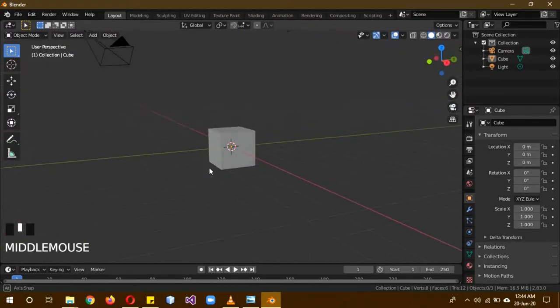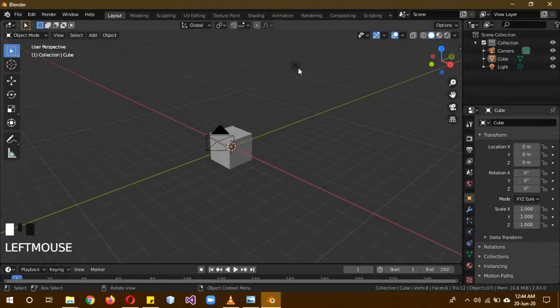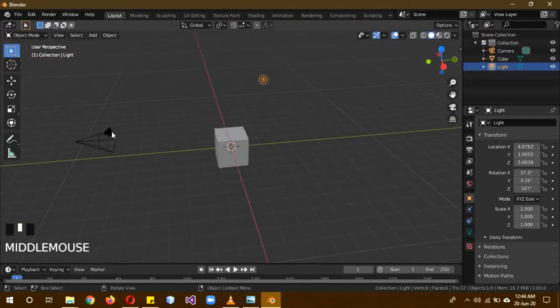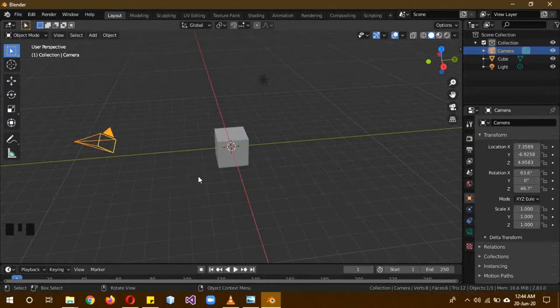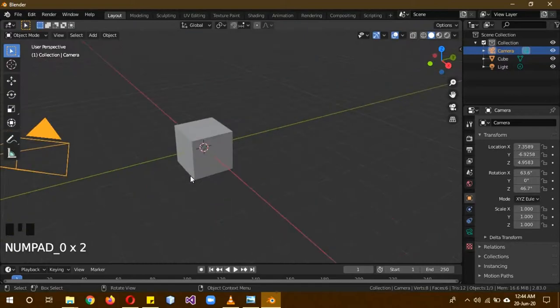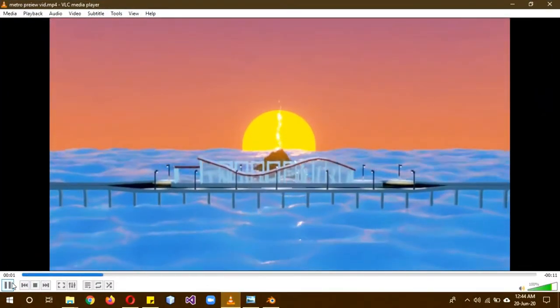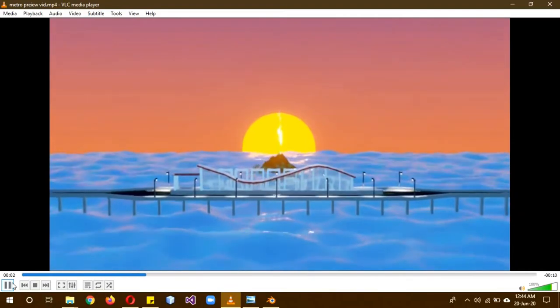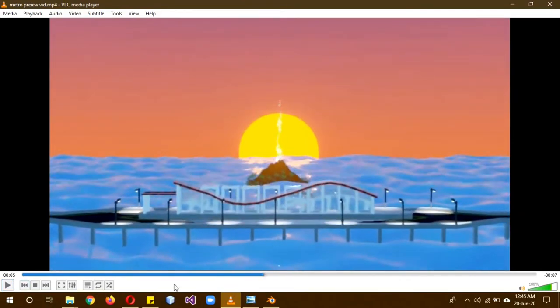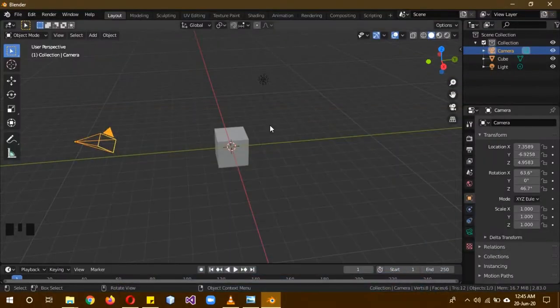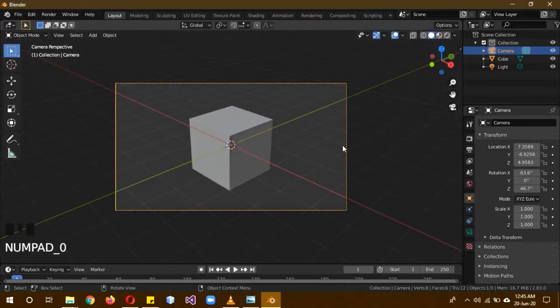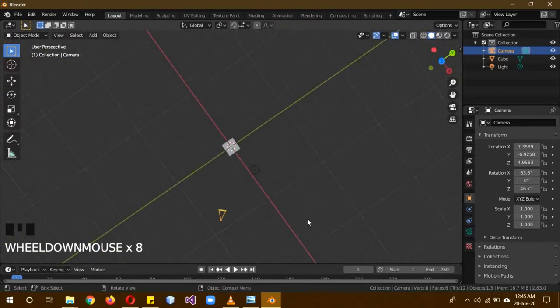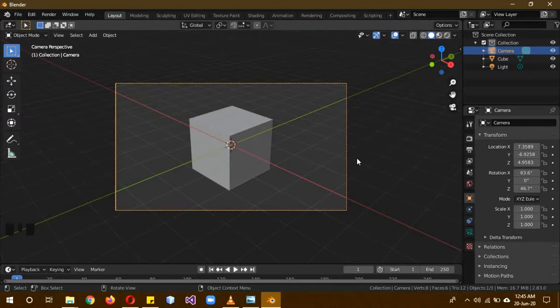This is our basic scene. We have our light over here, the light of our scene, and the camera. Whatever you're going to render, like the final output that you're going to show to people, is going to be visible from the camera. You can click zero on the numpad to see from the camera's view.